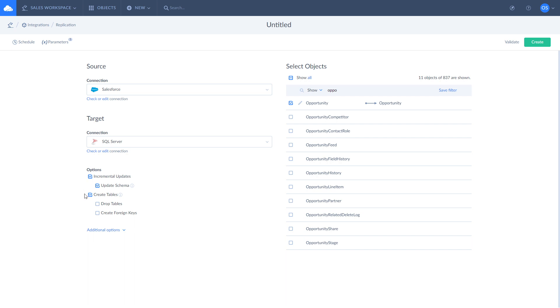Also, you can choose to create or drop tables. Note that when the incremental updates are enabled, tables will be created only during the first replication run.